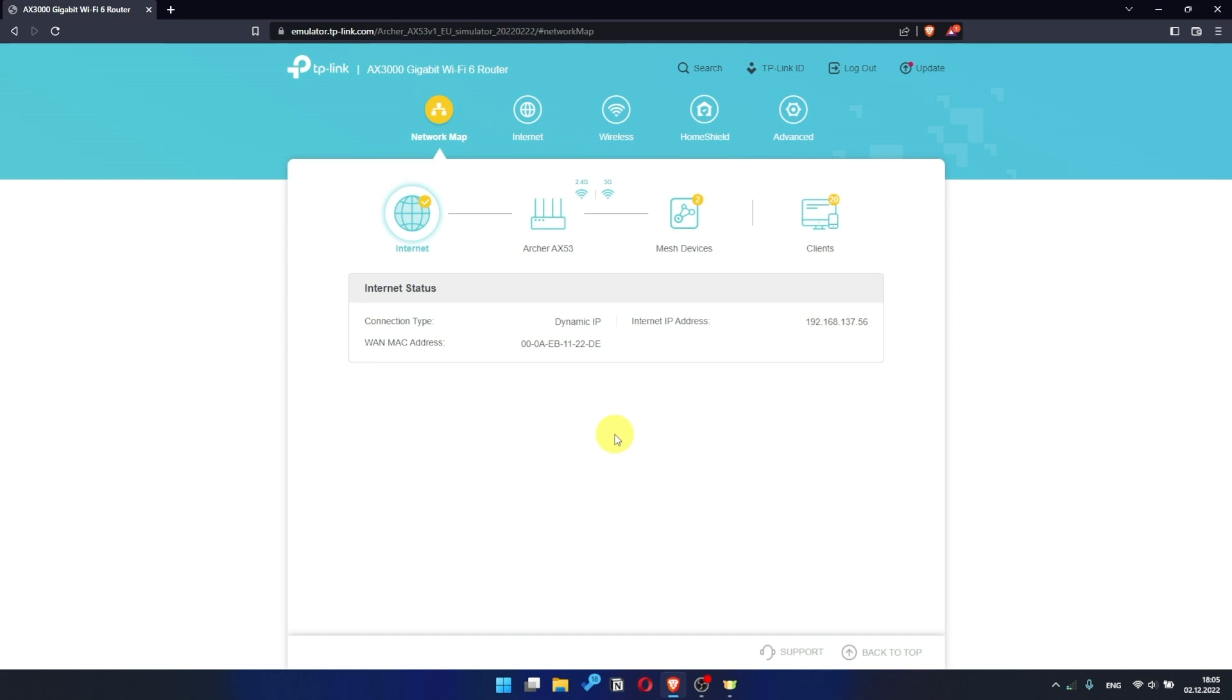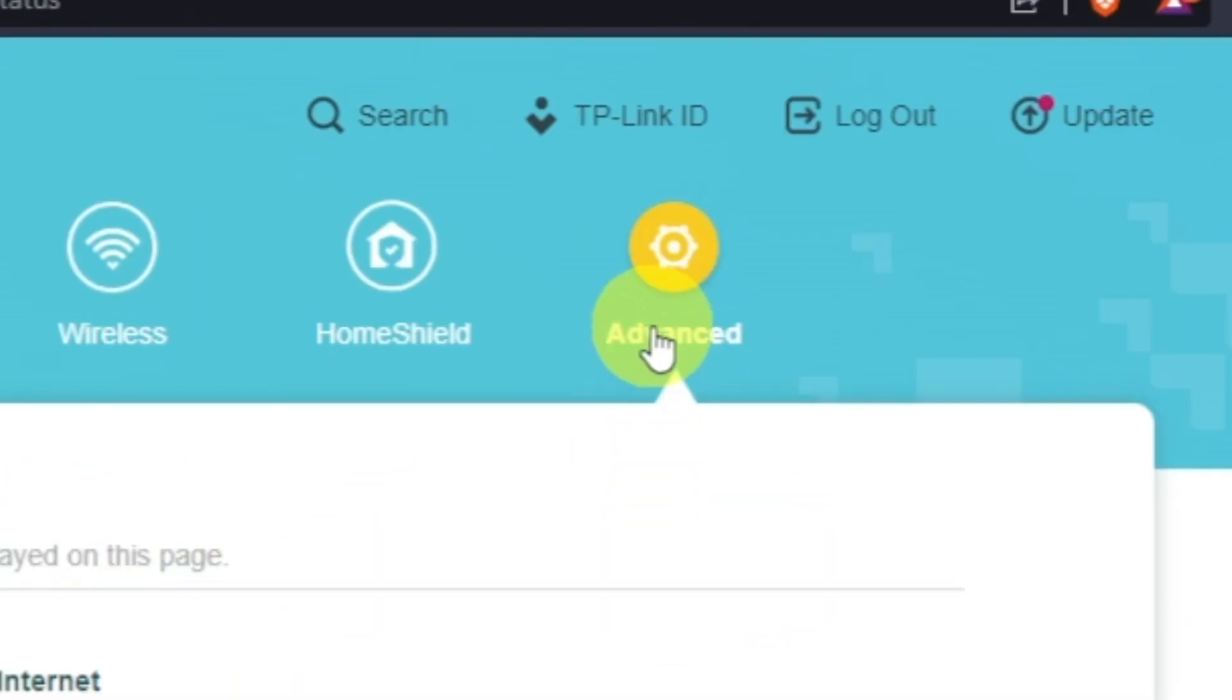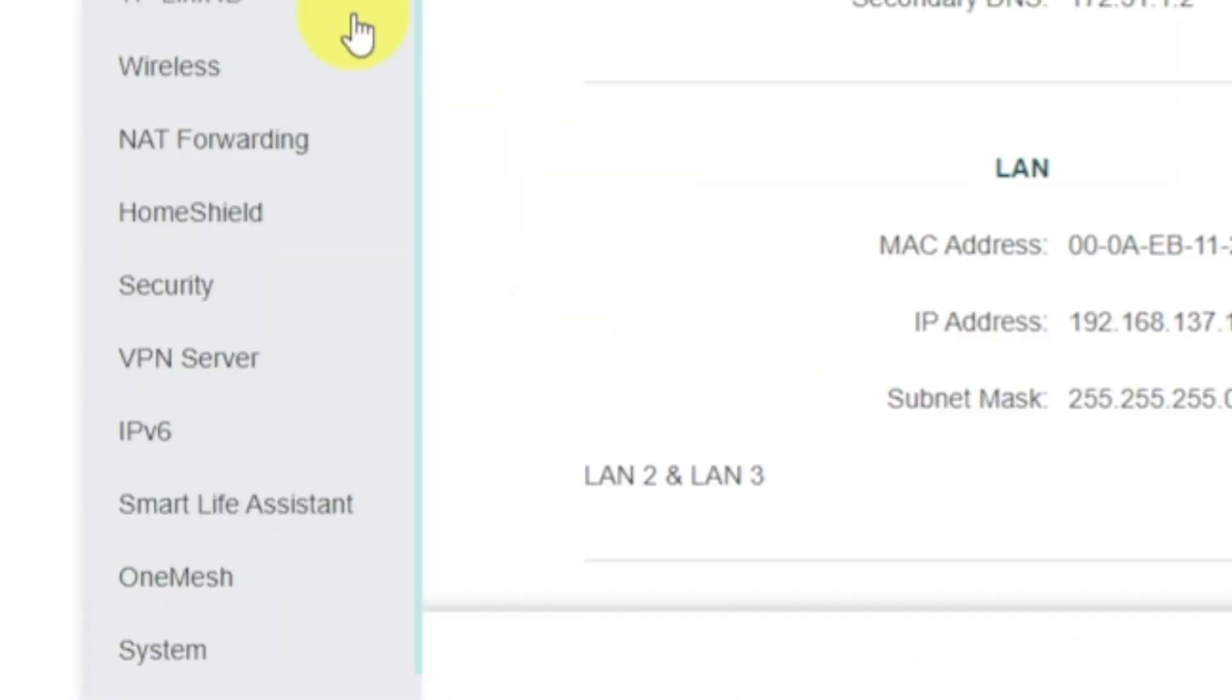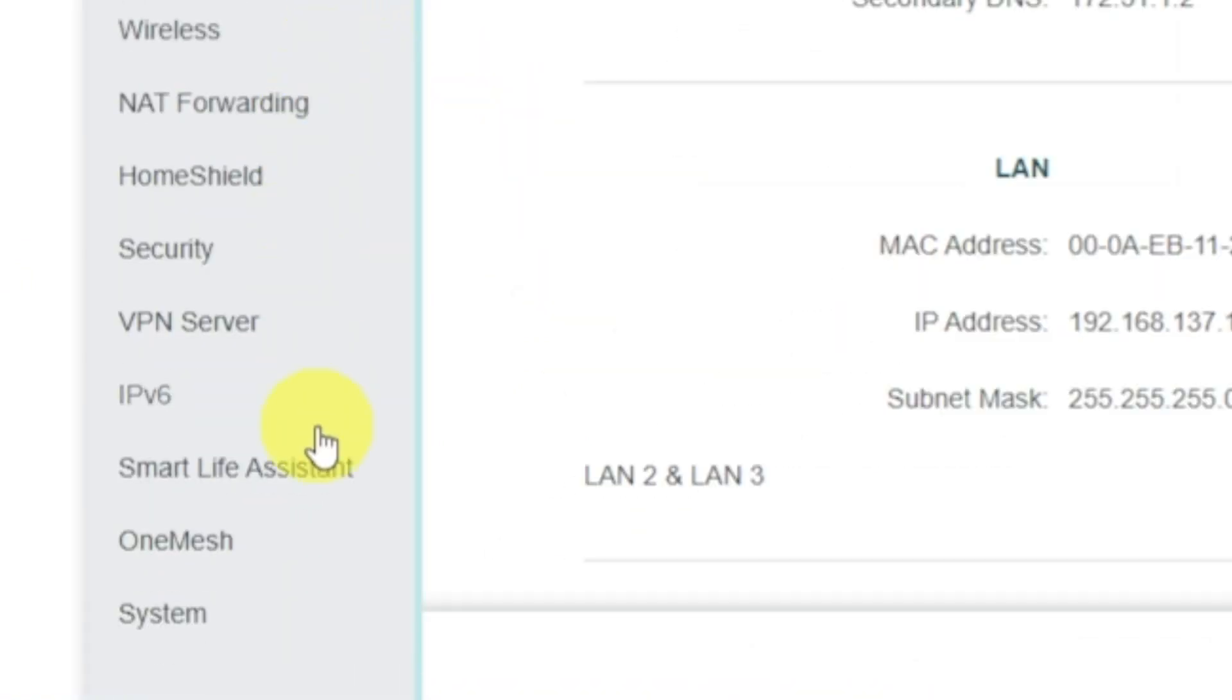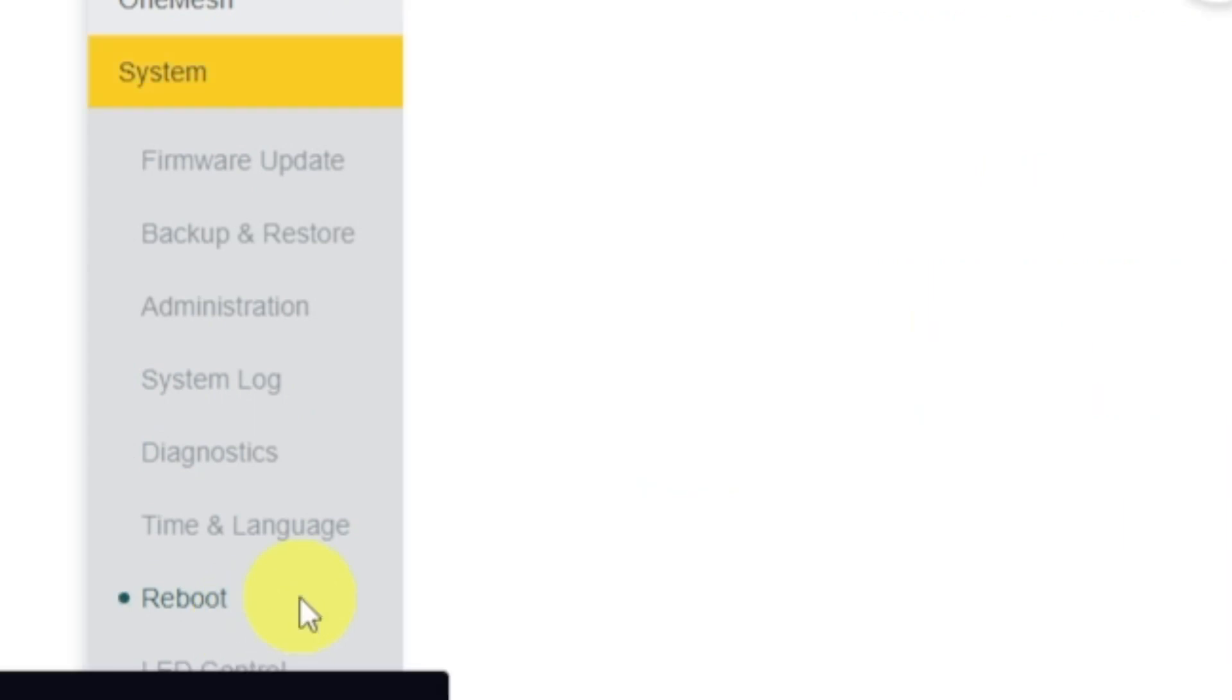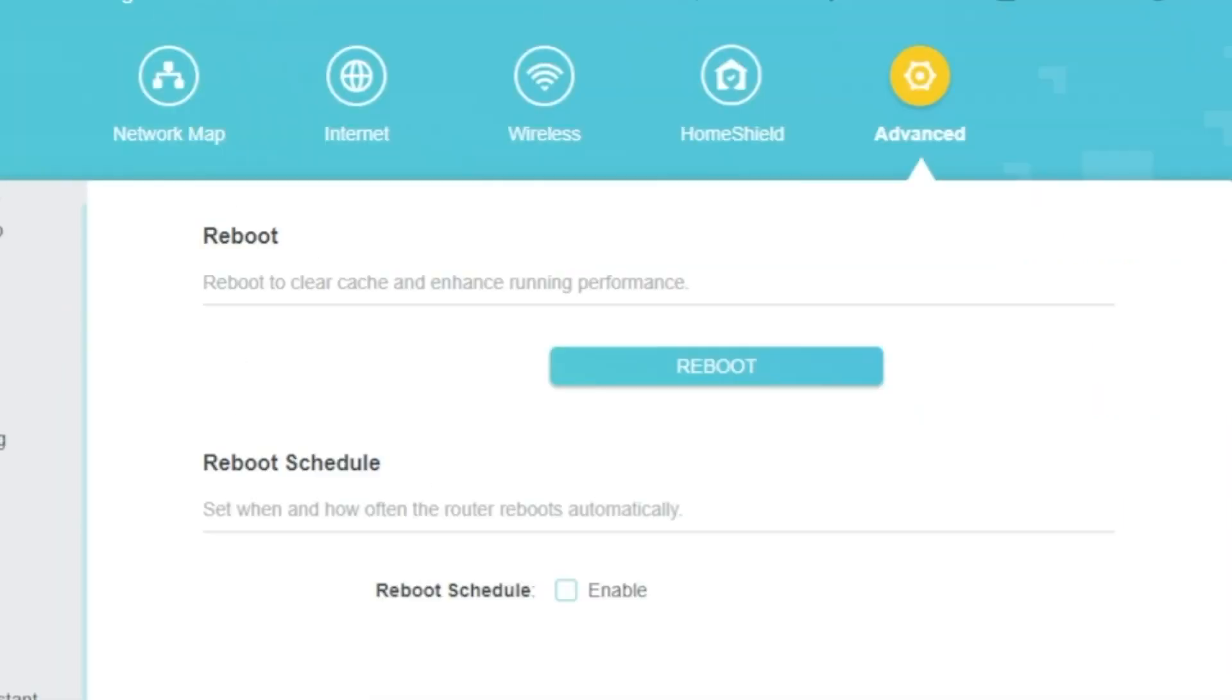If there is no internet, then try to reboot your router. For this, go to Advanced. Next, select System. Select Reboot menu item and click on the Reboot button.